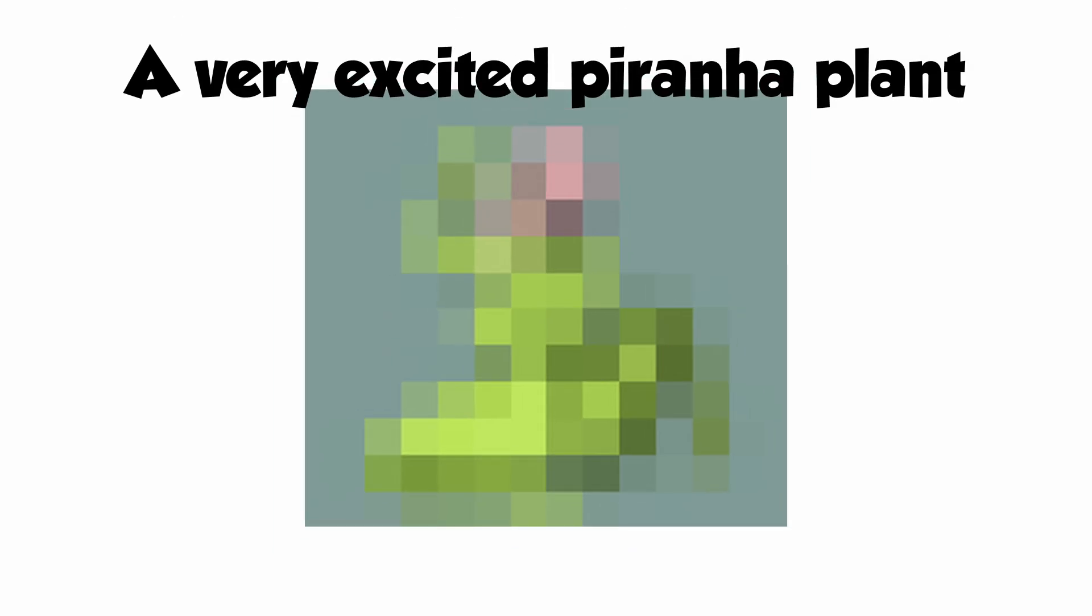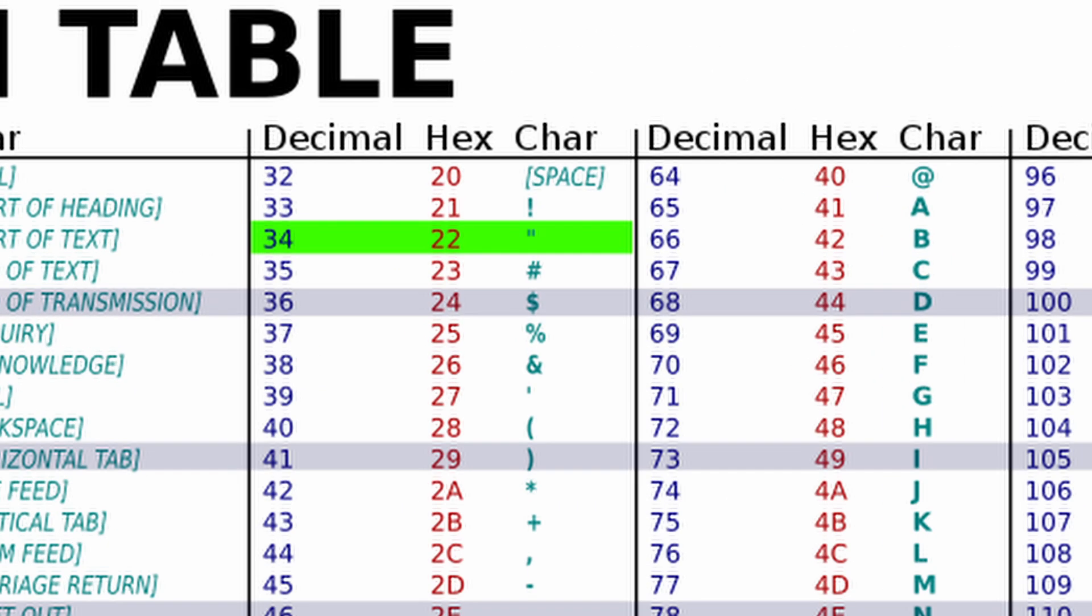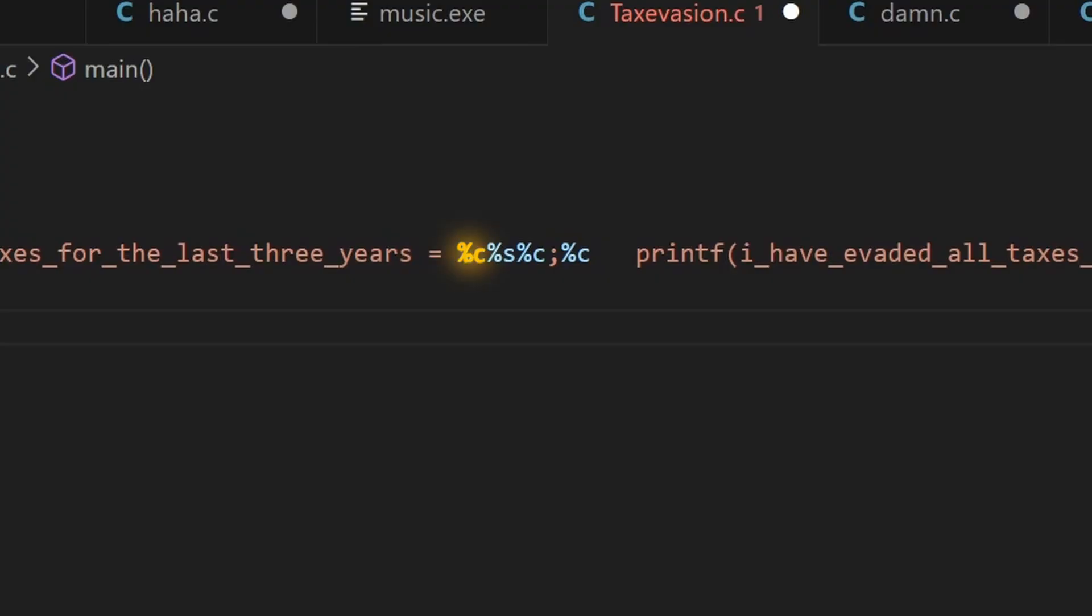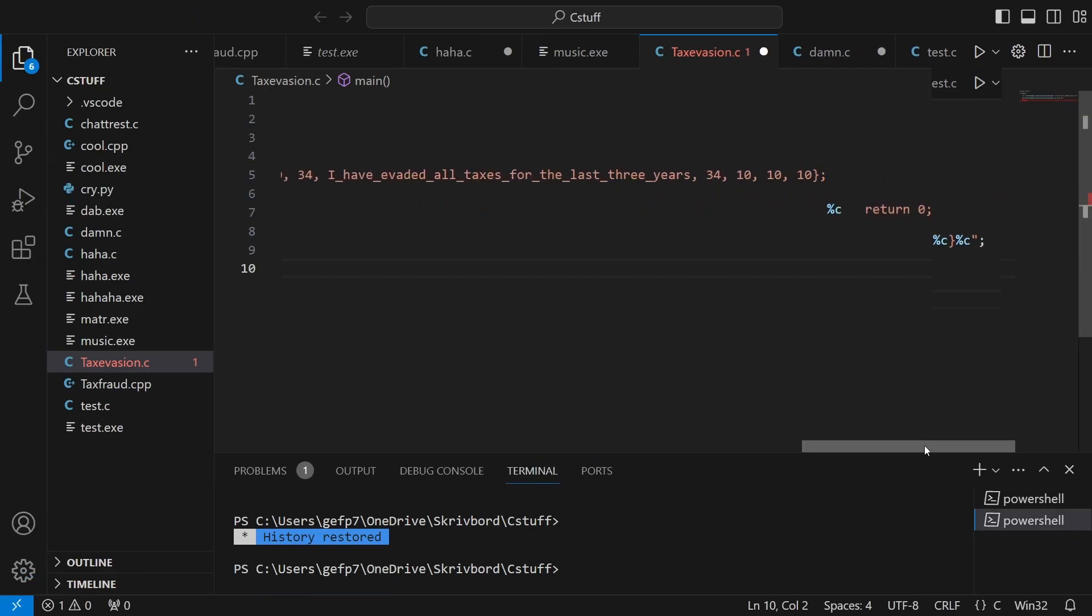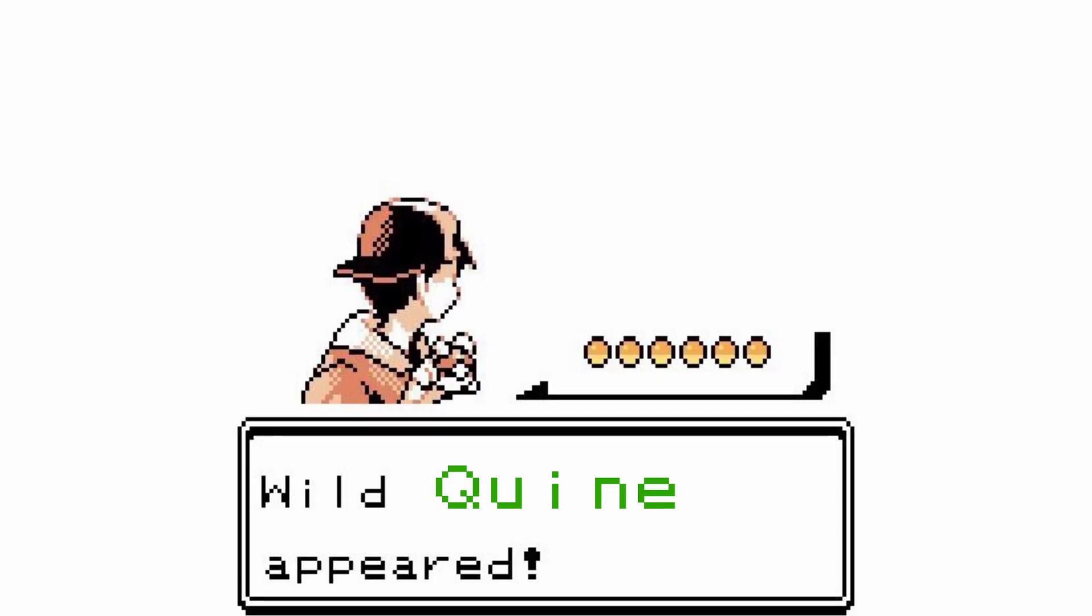The number 34 stands for the quotation mark in ASCII. So this equates to a quotation mark. We then insert a string again to print out the value of the 'I have evaded taxes for the last three years' variable. And then we end it with another quotation mark. We insert some more new lines and we're done.